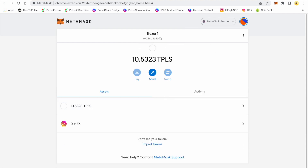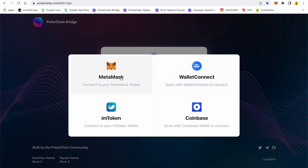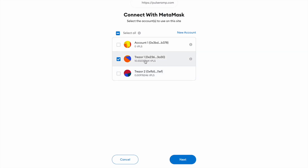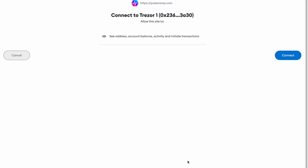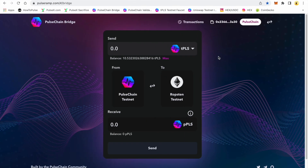Let's get started. I'm going to get back on the PulseChain testnet. The PulseChain bridge is pulseramp.com. We're going to go ahead and connect MetaMask — I want to connect the one with 10 test pulse in there. Here's the bridge interface. I've got tPLS and I have a balance of 10.532, and we're going to go from the testnet to the Ethereum testnet.